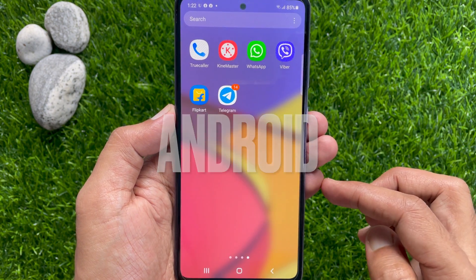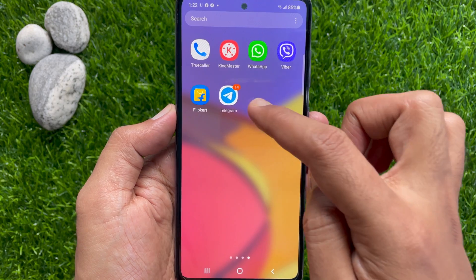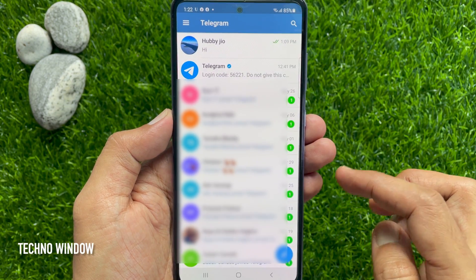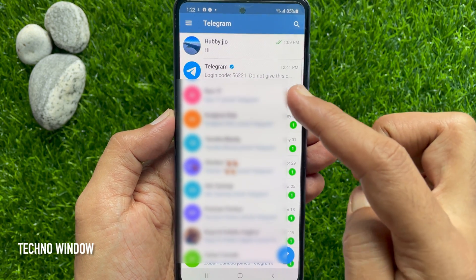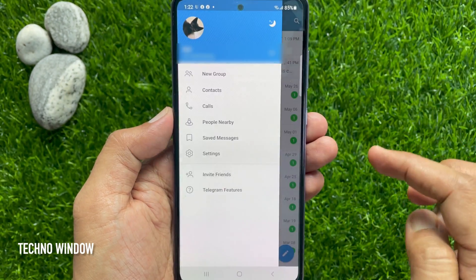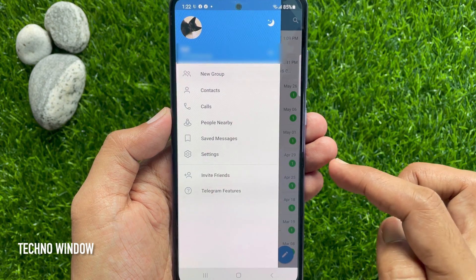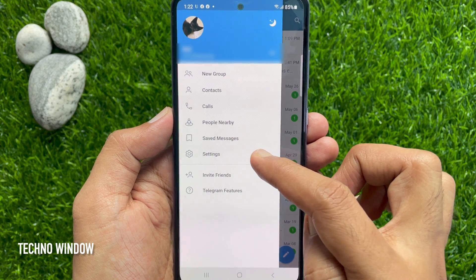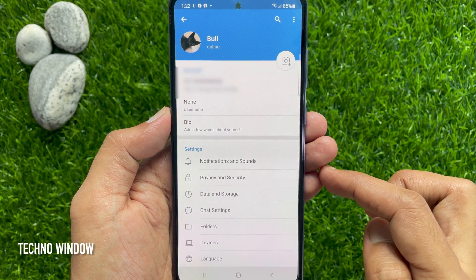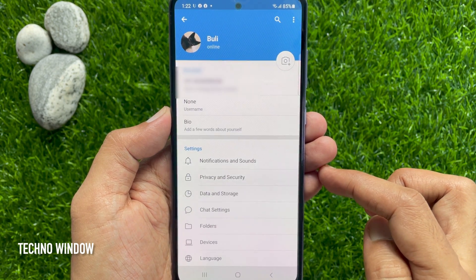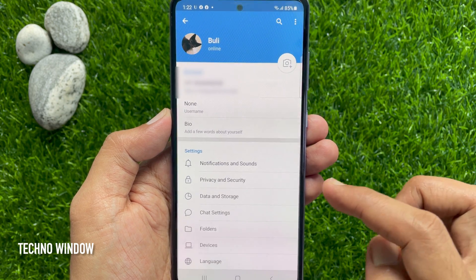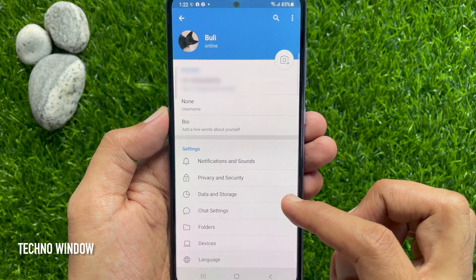In Android smartphone, first open the Telegram app. Tap the three lines menu on the top left. Then tap Settings. From Telegram Settings, tap Data and Storage.